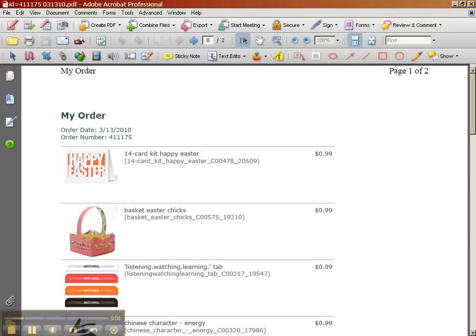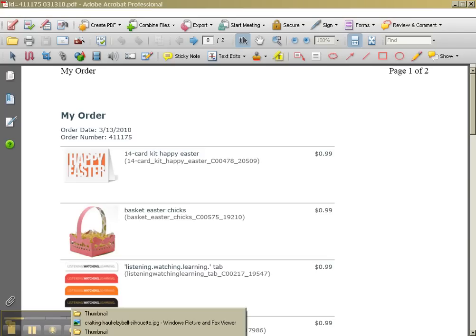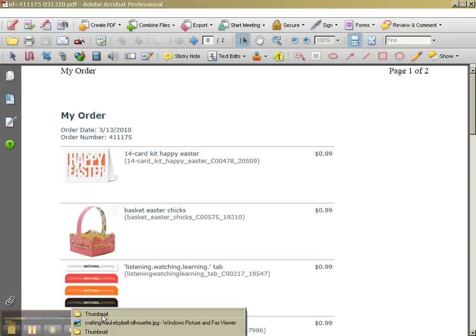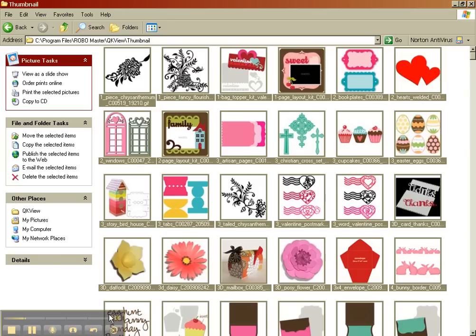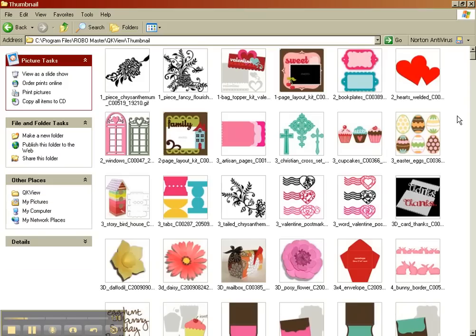And I want to go back and show you, now that I have purchased something, I'm going to go back to my thumbnail folder, and do an F5, which is going to recycle this folder.